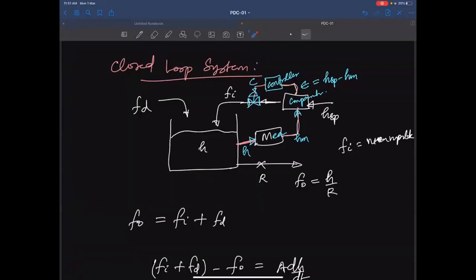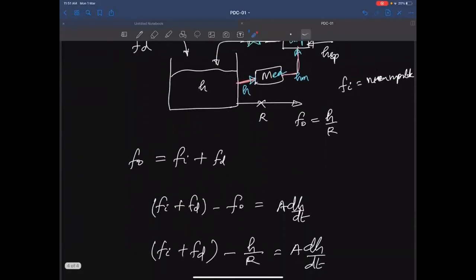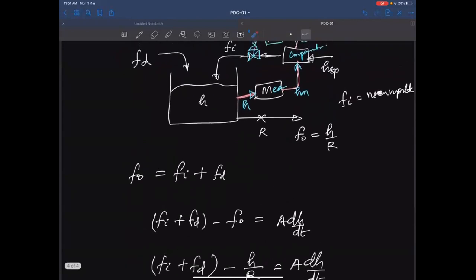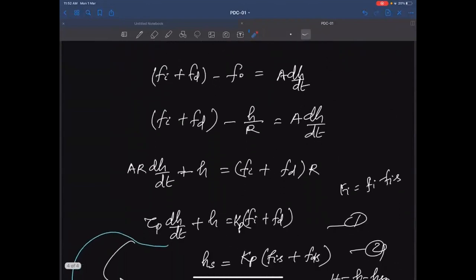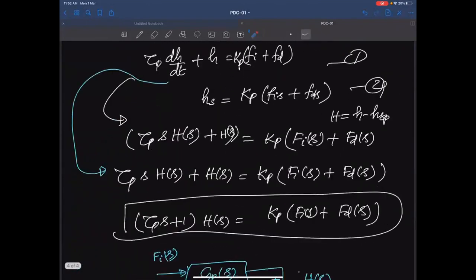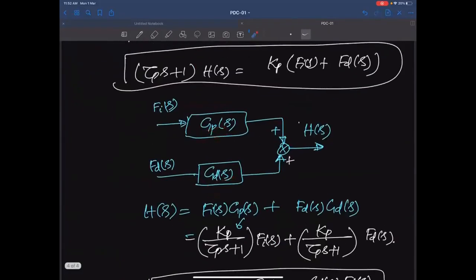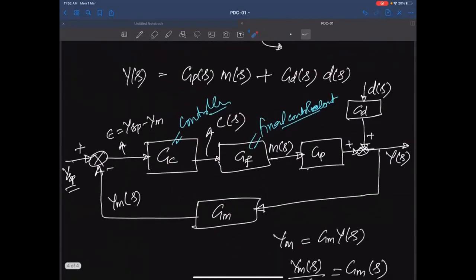In the level system, Gₚ = Kₚ/(τₚs + 1) is the process transfer function. Gᴅ is the disturbance transfer function — both inflow and disturbance need not affect the process in the same way. In the level system they are the same, but in a heated system where inflow is fluid and the disturbance is a heater input, Gₚ and Gᴅ would be different.